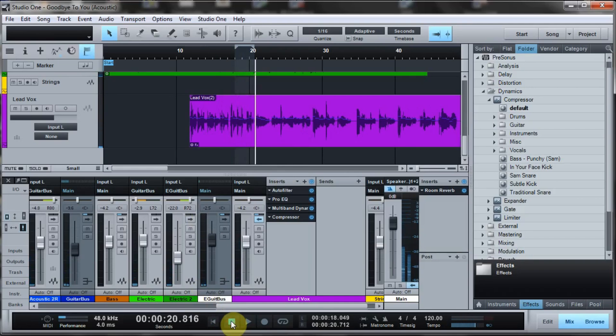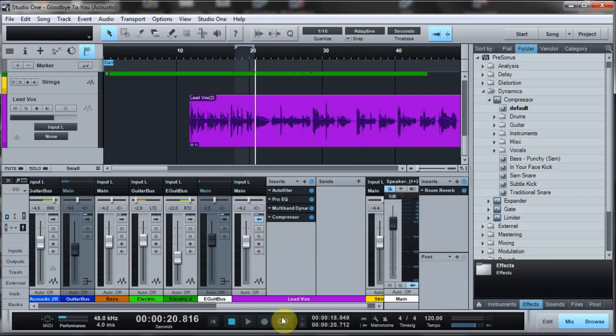So I want to try to compress those S's down a little bit. What I'm going to do here is I've got a loop set up, and I'm going to put Studio One in loop back mode.